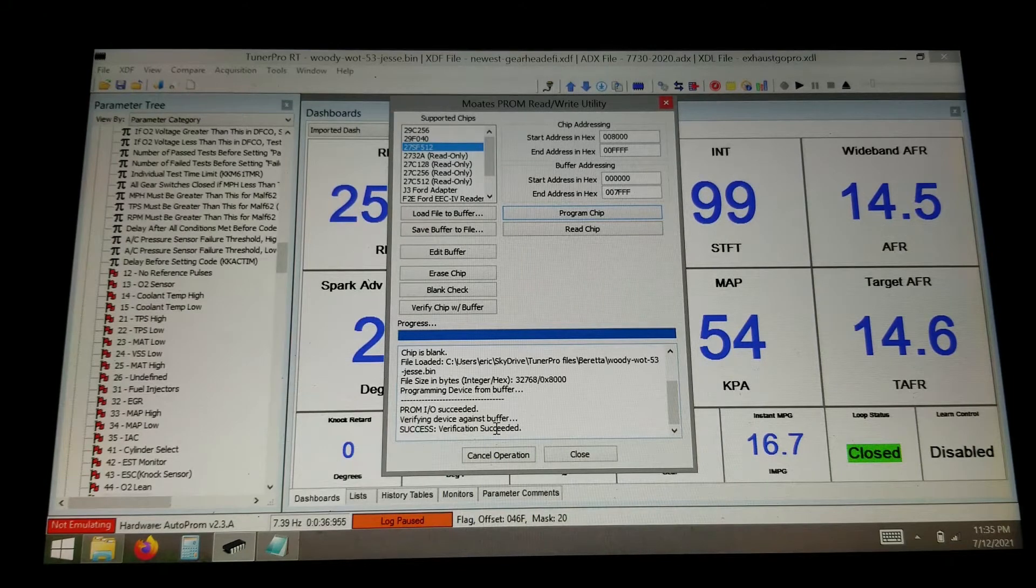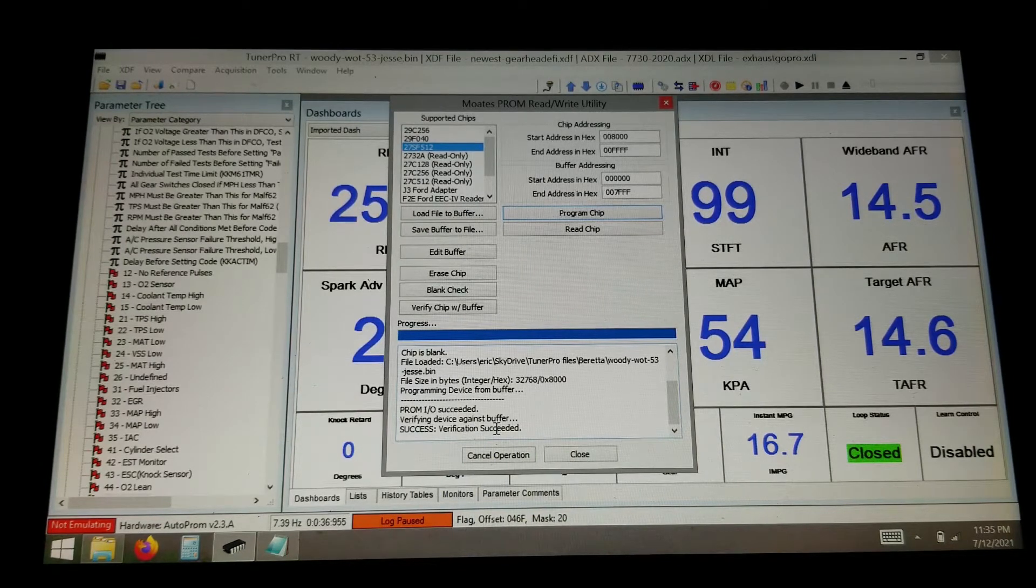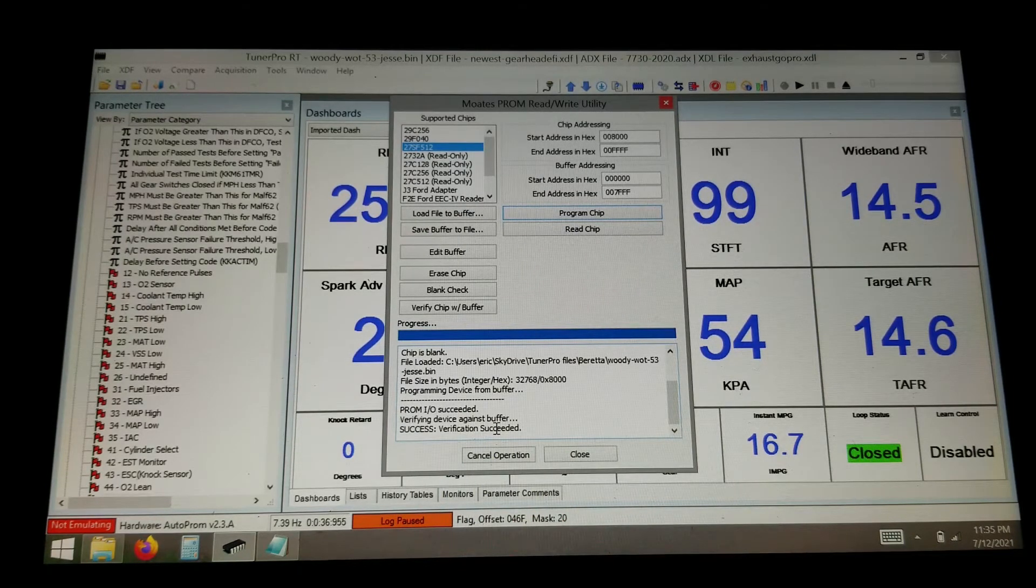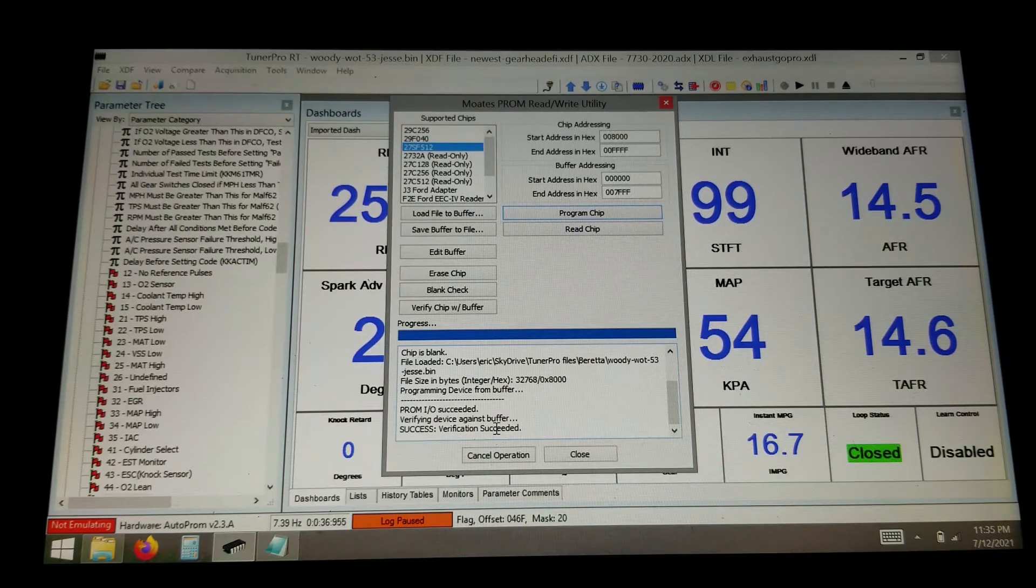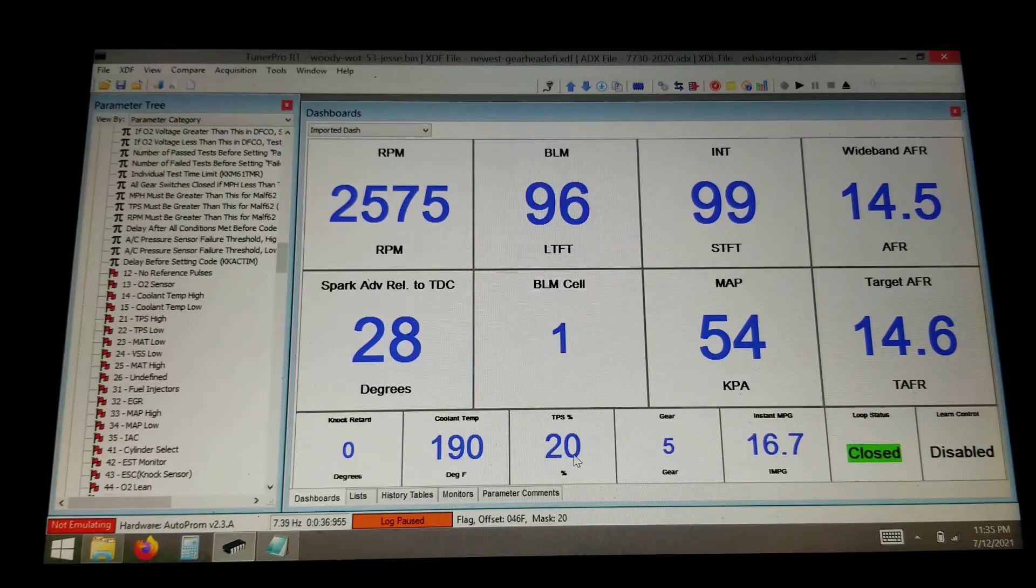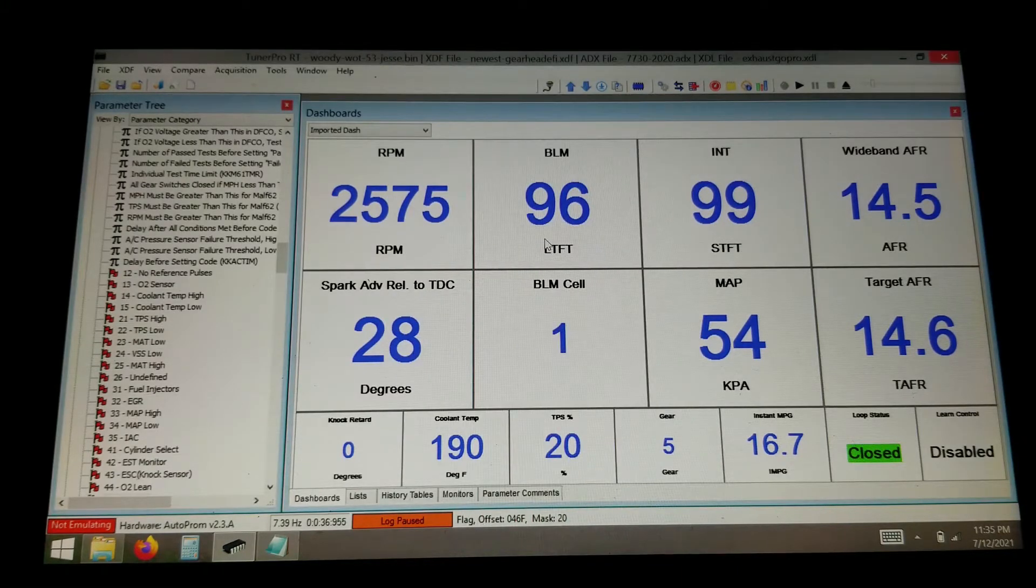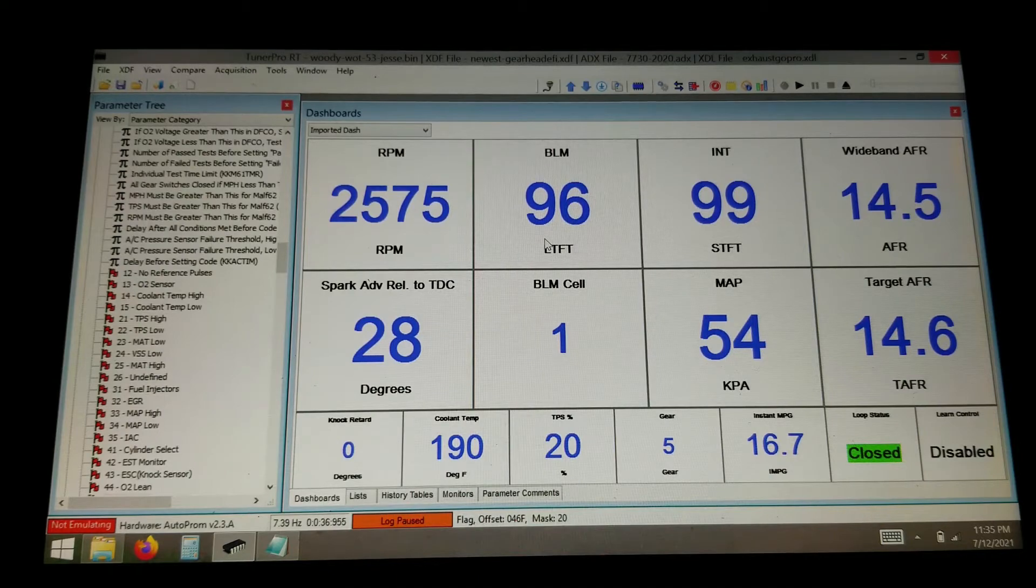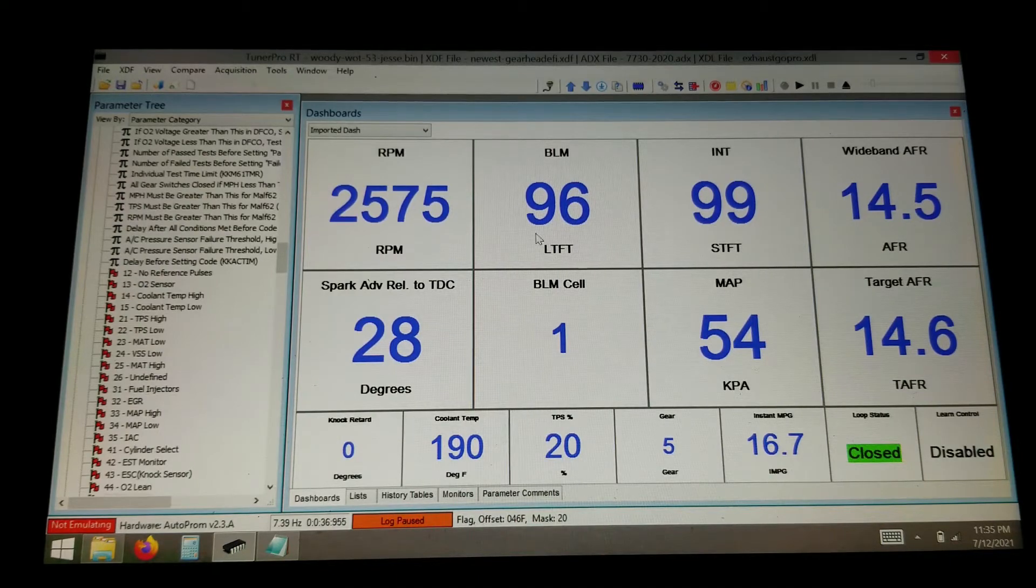And verification succeeded. So that means the chip now has this tune that we just loaded in there, and we can put that back on the car and run it with it. And that's all you need to do as far as flashing the tune into a chip with the Autoprom.